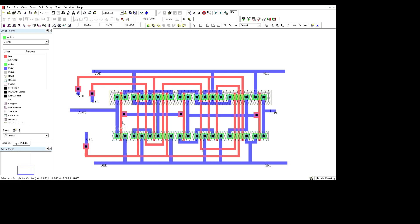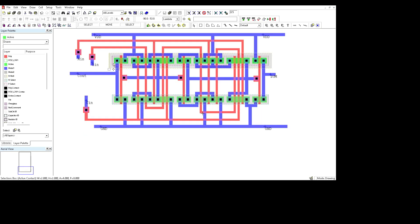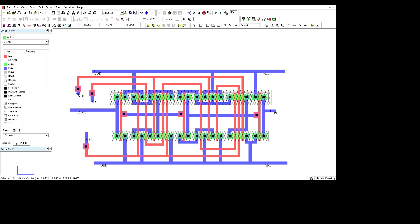We have made all of this through the stick diagram. This is the ground, this is the VDD, and we have interconnected and made the connections so that we are able to get our output. This is how we make the whole 28-transistor full adder by stick diagram, and this is the layout of that 28-transistor CMOS structure.